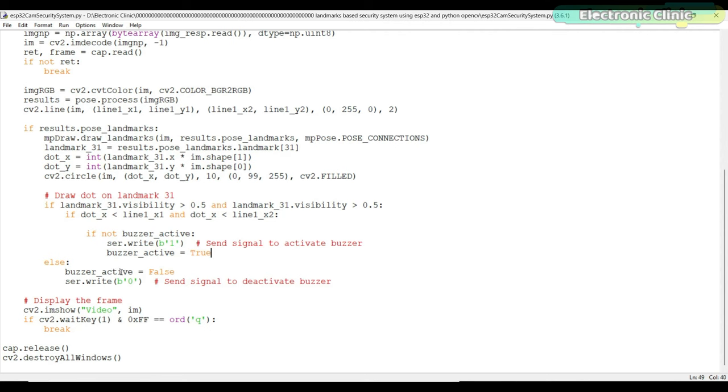If the visibility of landmark 31 is below the threshold or the x coordinate is not less than both x coordinates of the line, it means the landmark has not crossed the line. In this case, the buzzer_active variable is set to false and the code sends the signal zero to the Arduino board to turn off the buzzer.